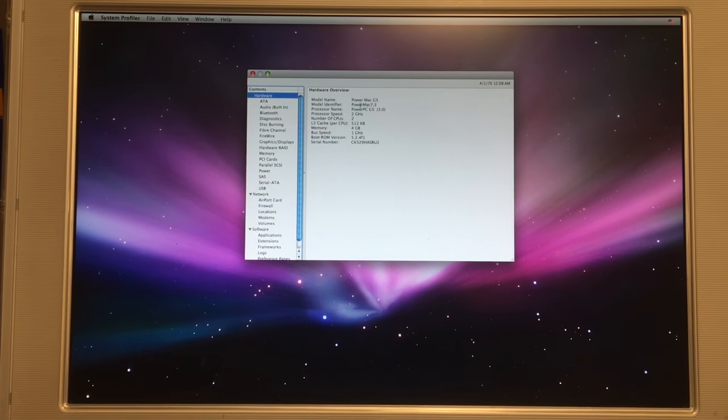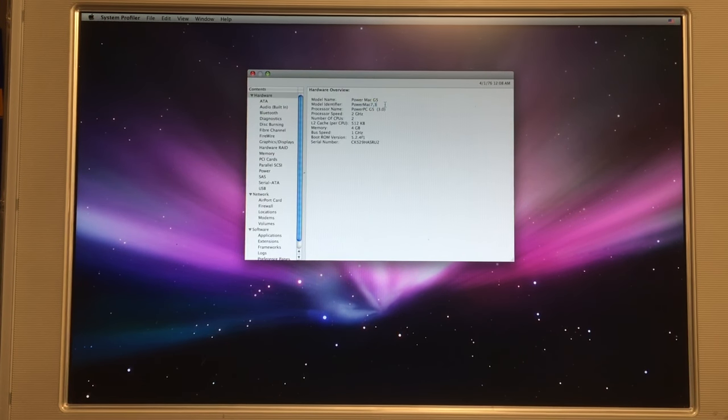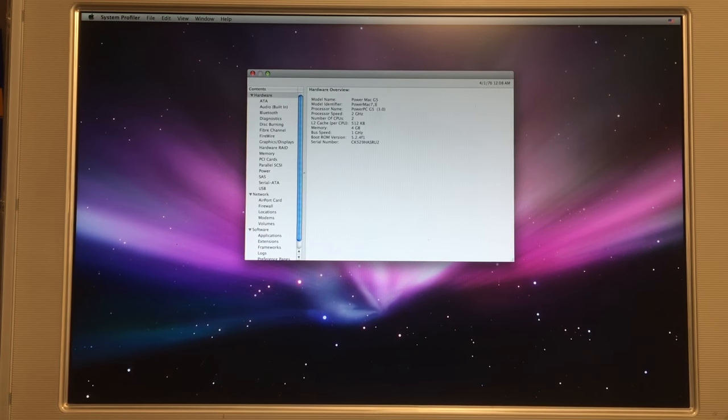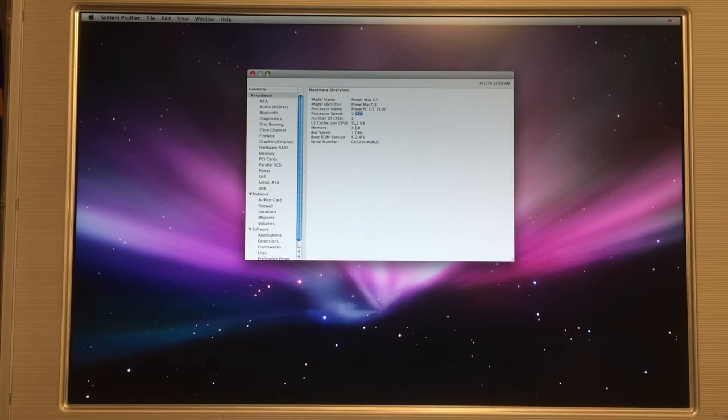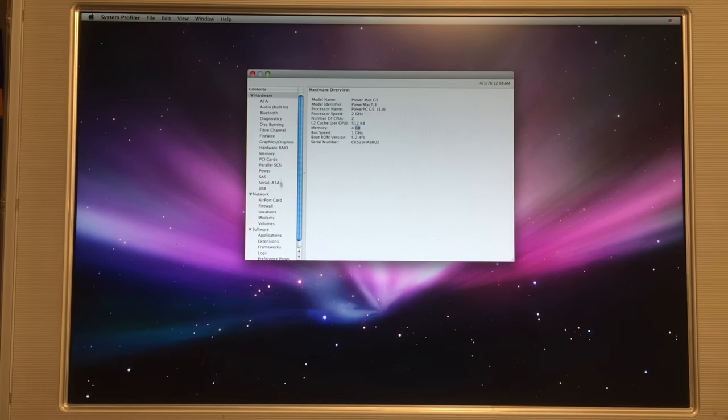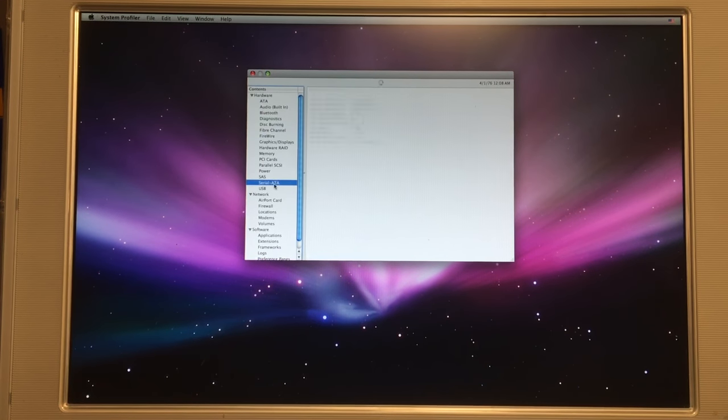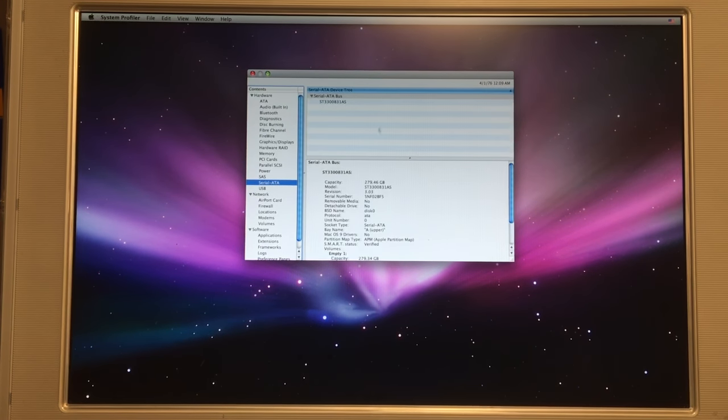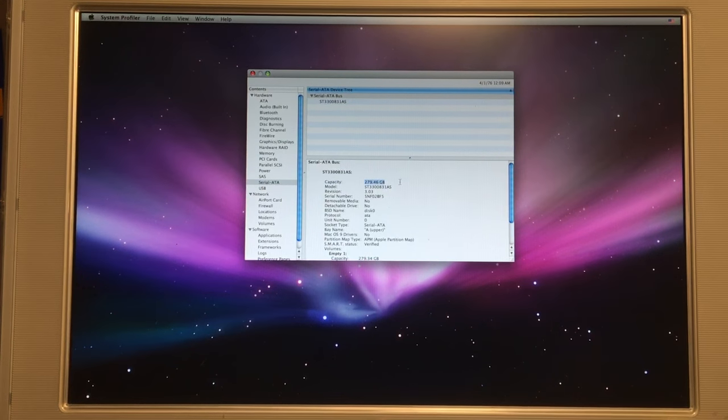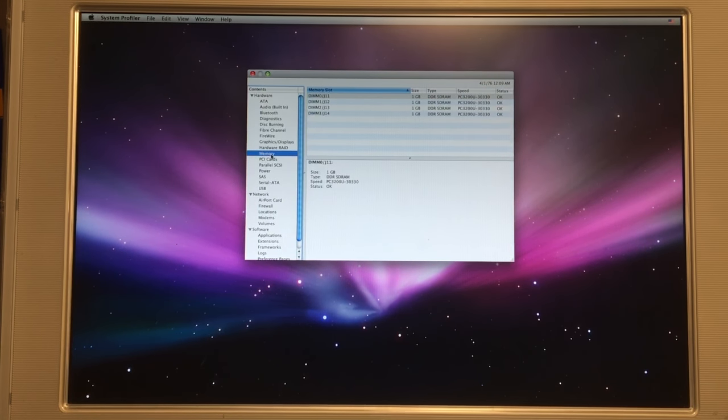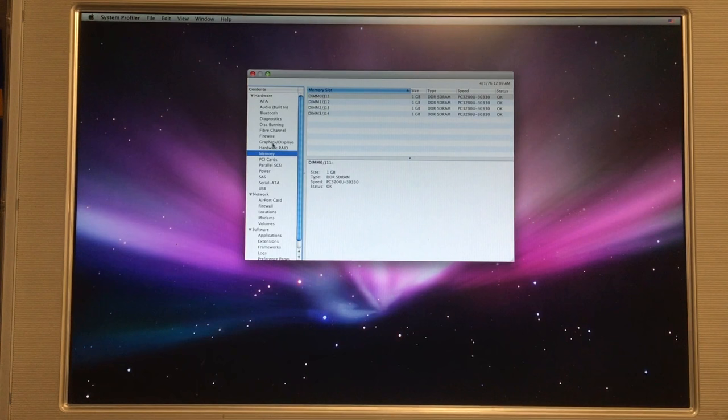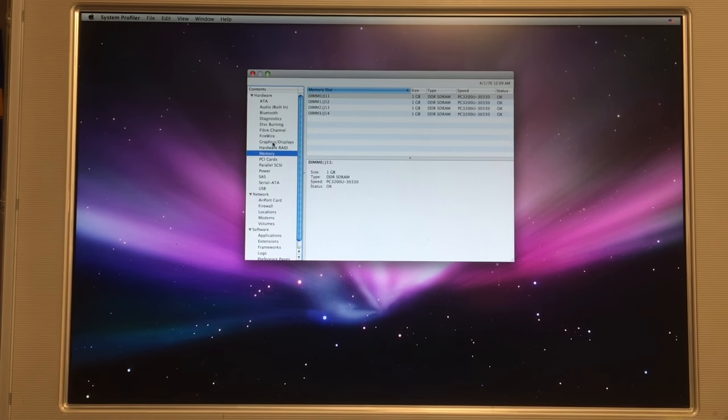And as you can see right here, it's a PowerMac 7.3, 2 gigahertz, 4 gigabytes of memory, Serial ATA disc 280 gigabytes, completely filled. Nice.